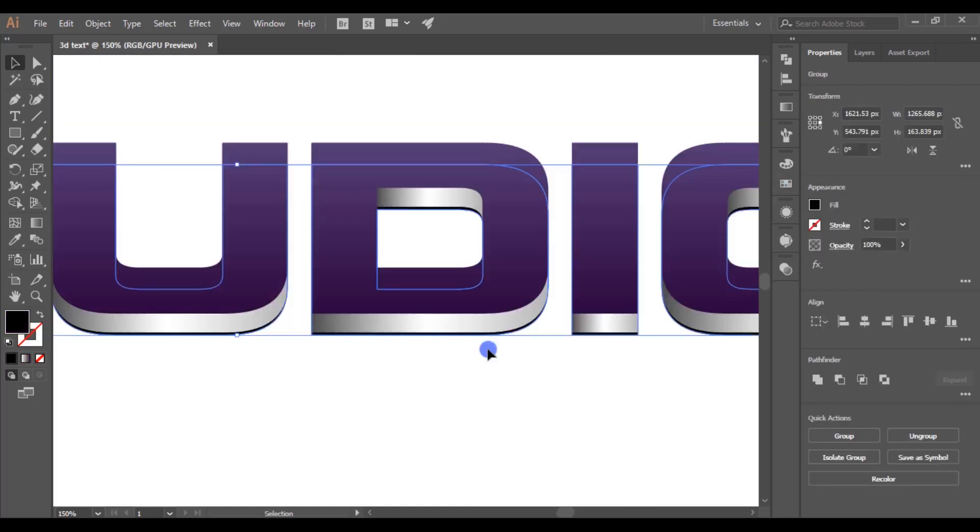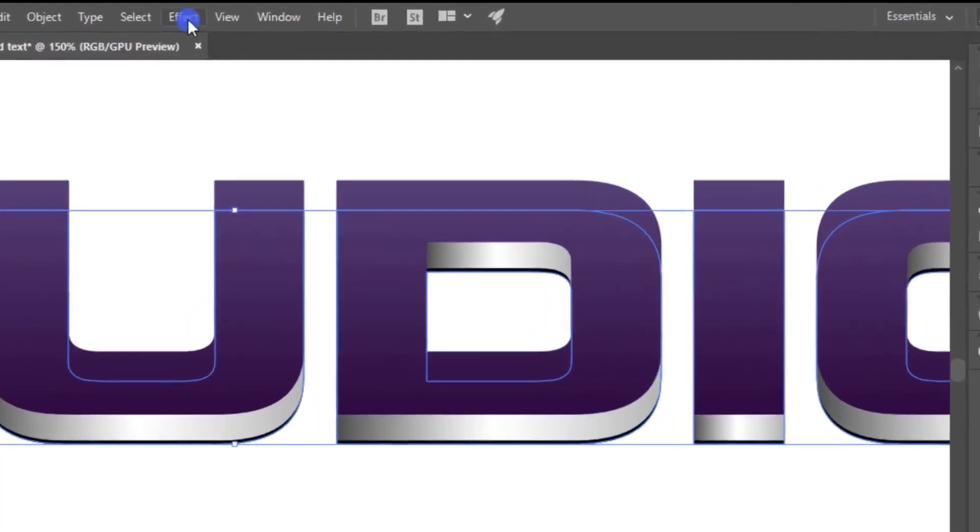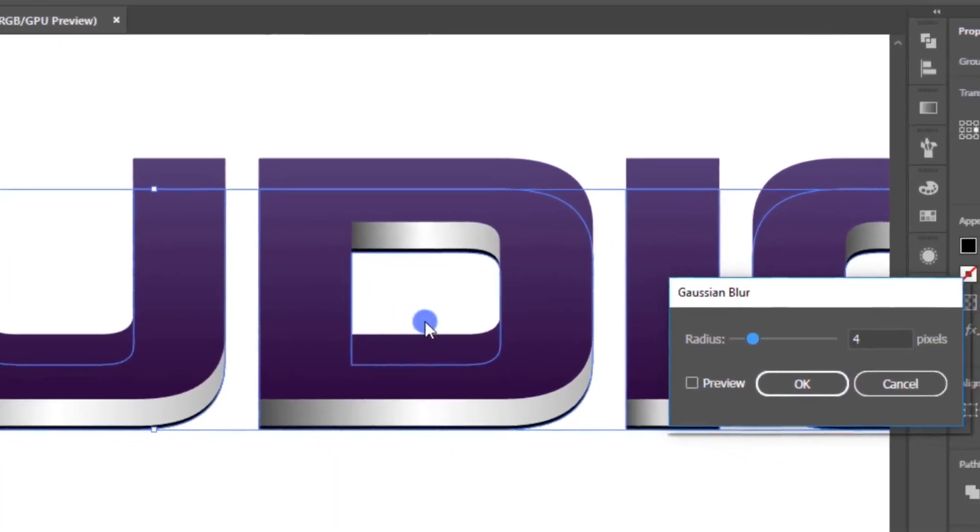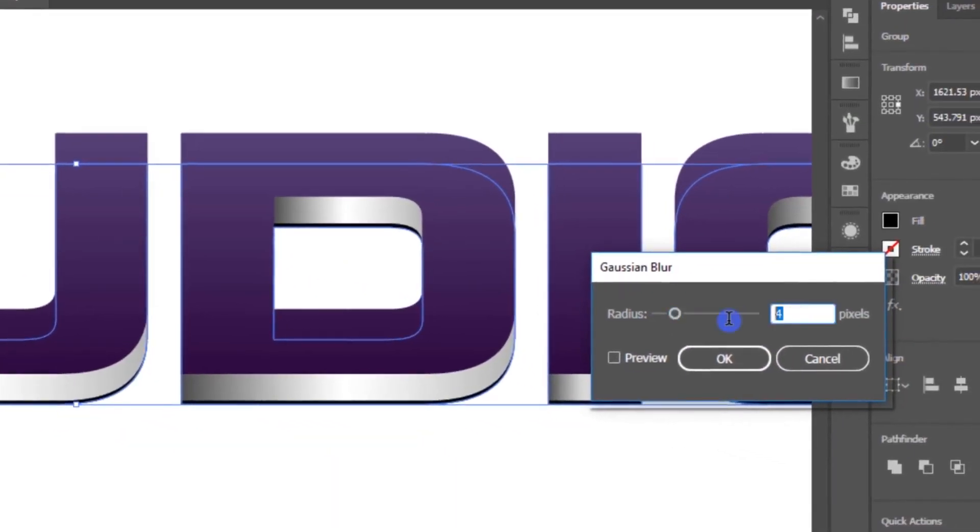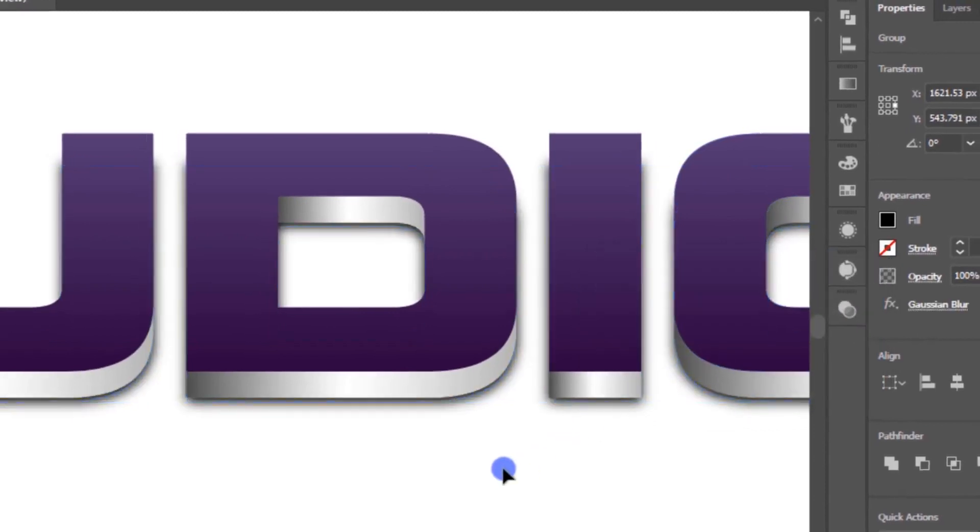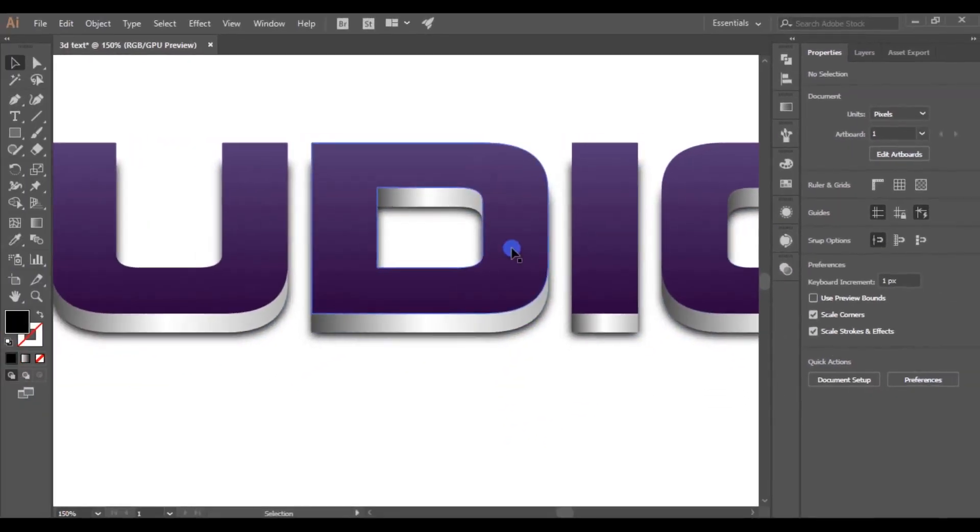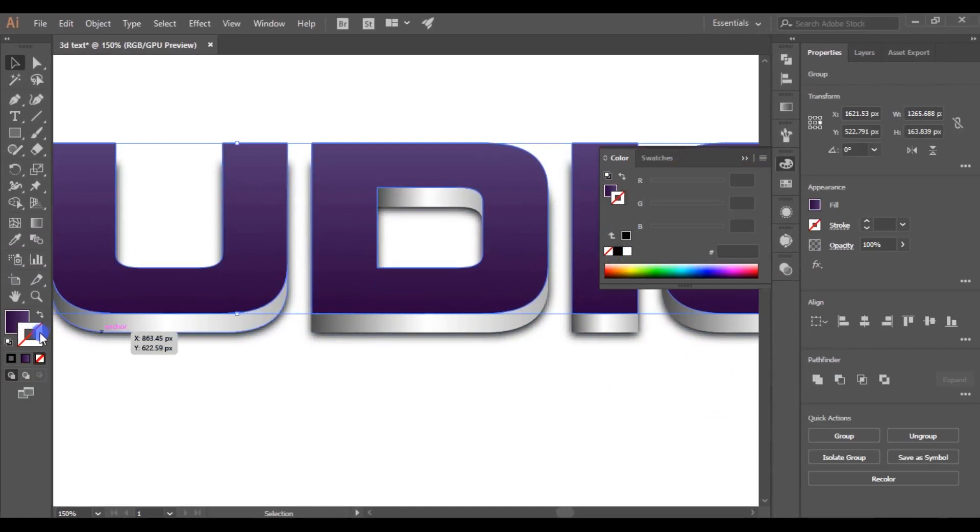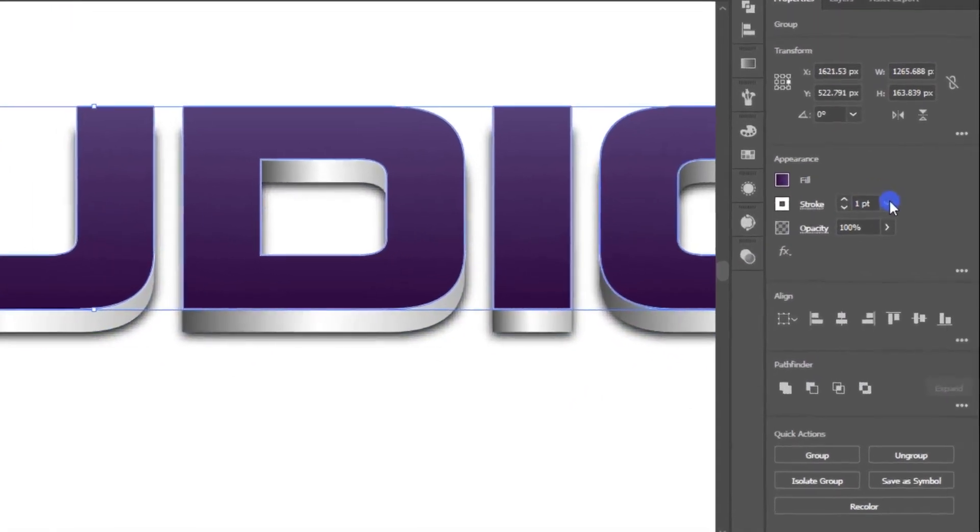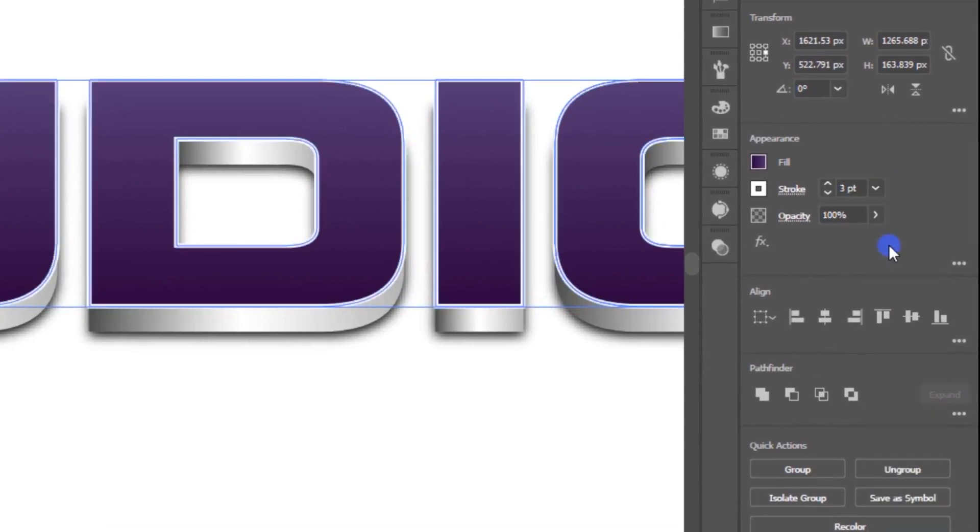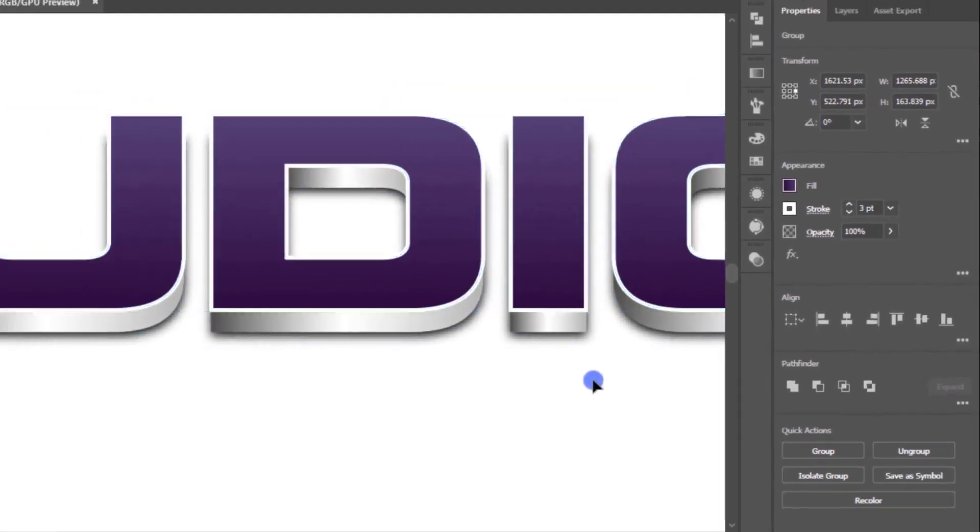Go to Effects, Blur, and choose Gaussian Blur. Set the radius as 4 pixels. Now select the top layer and enable the stroke. Set the stroke size as 3 points. Cool.